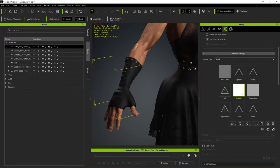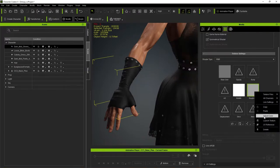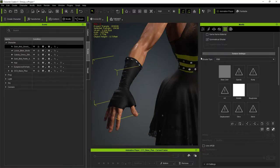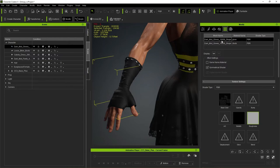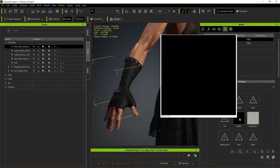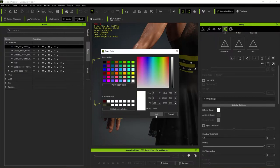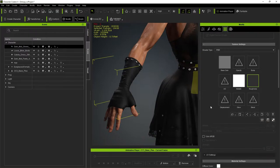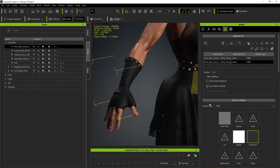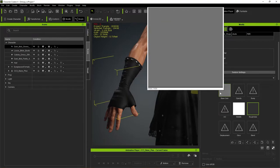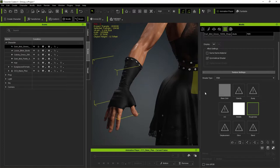In Character Creator 4, black on the metallic map means non-metallic and plasticky; white makes something very metallic. Roughness determines how reflective the metal is. Make sure the diffuse color on the glove leather is also pure white — this is important because when you run polygon reduction, any information from the diffuse color channel gets thrown out. Always use textures in the base color slot instead.